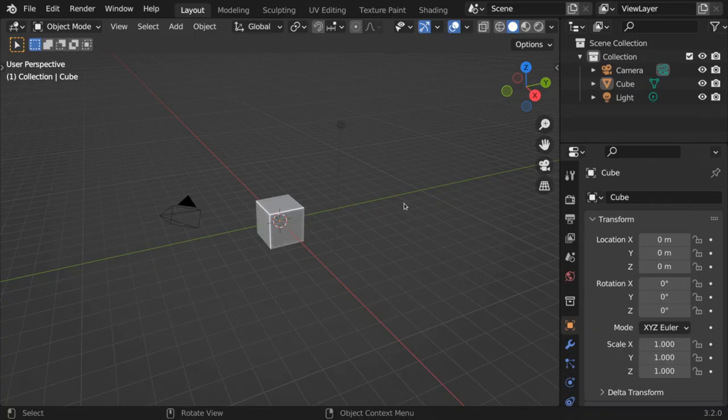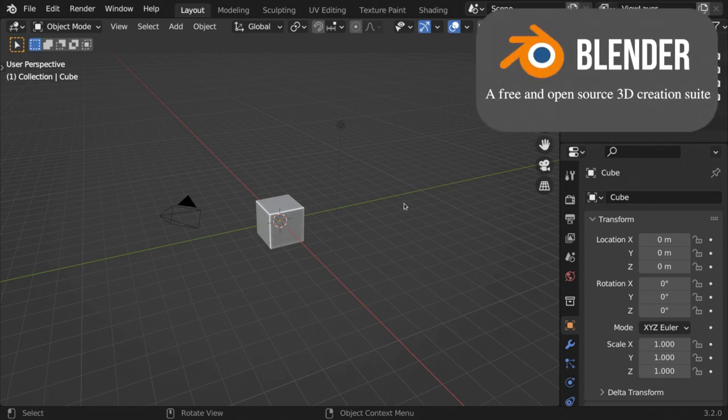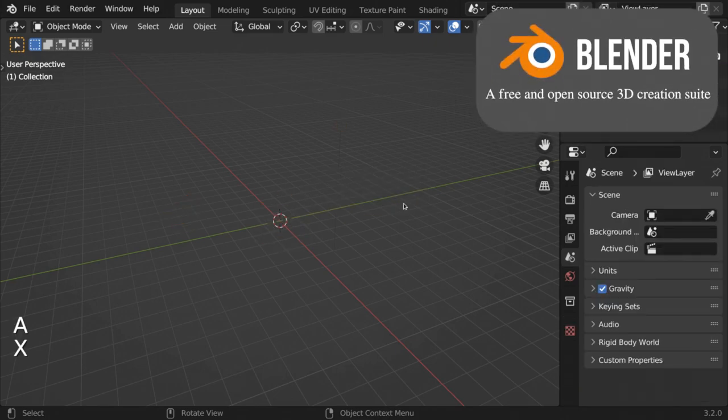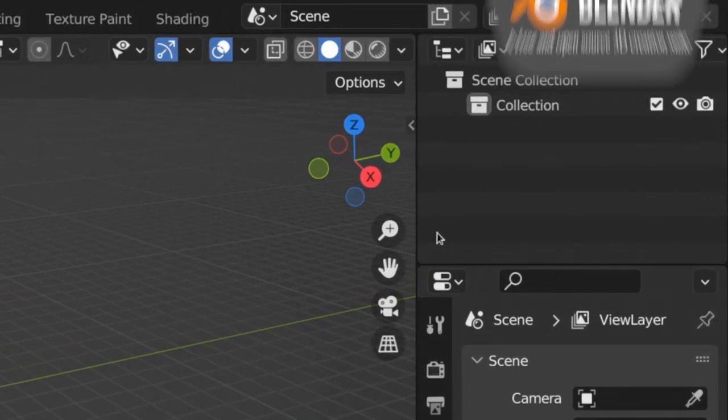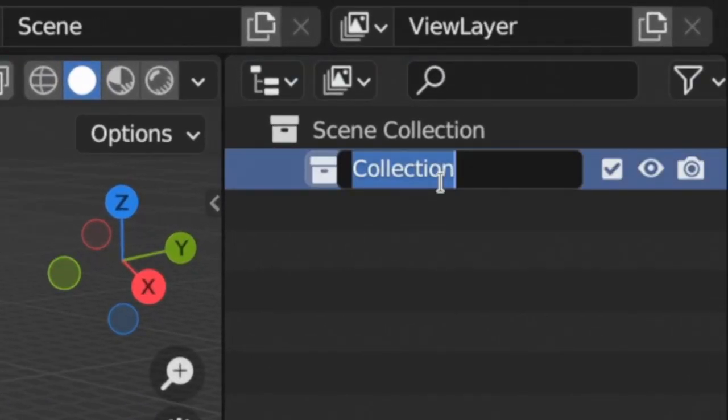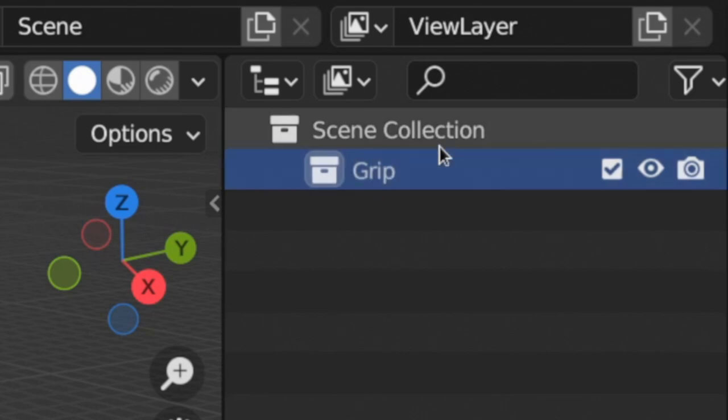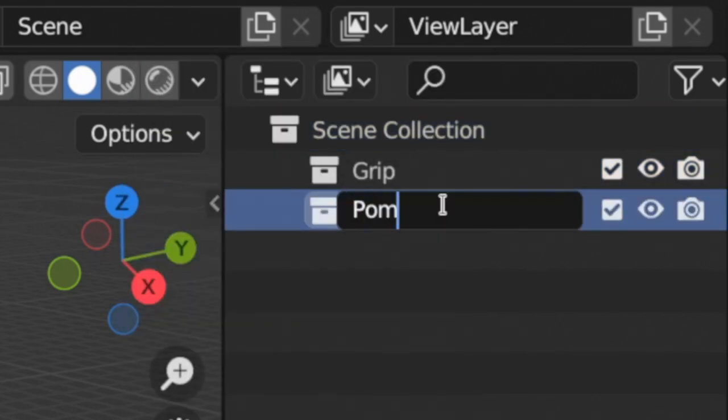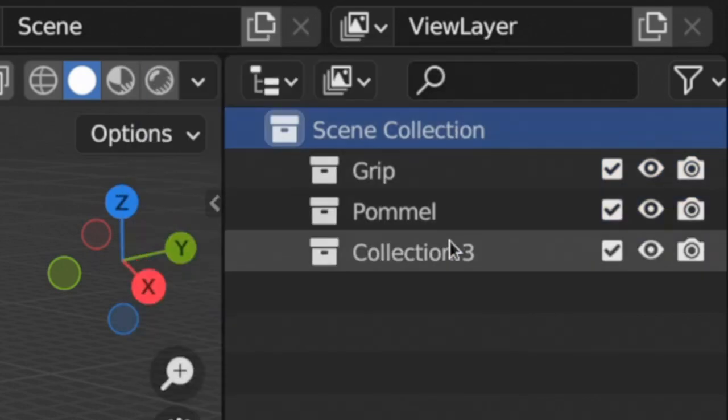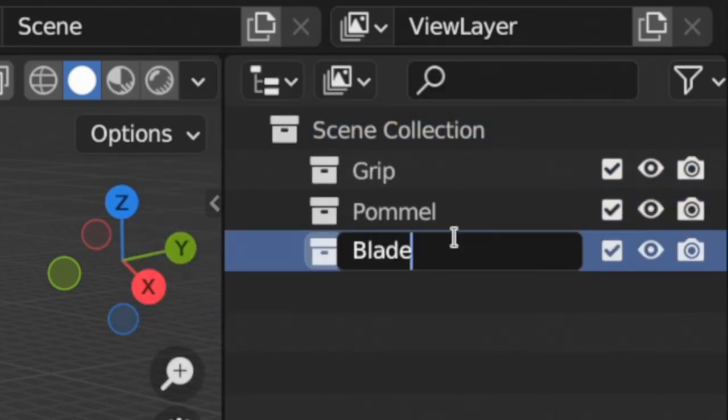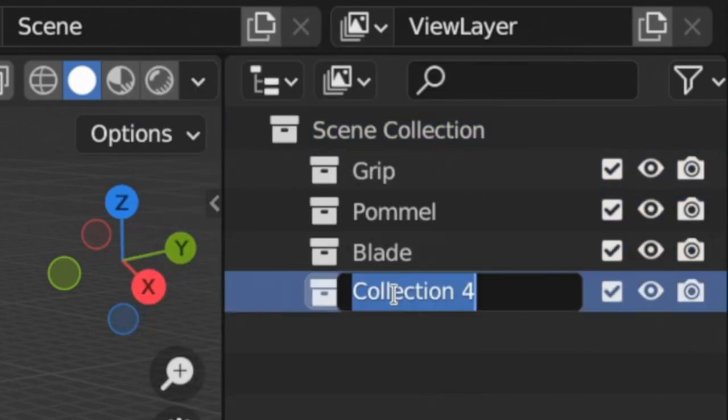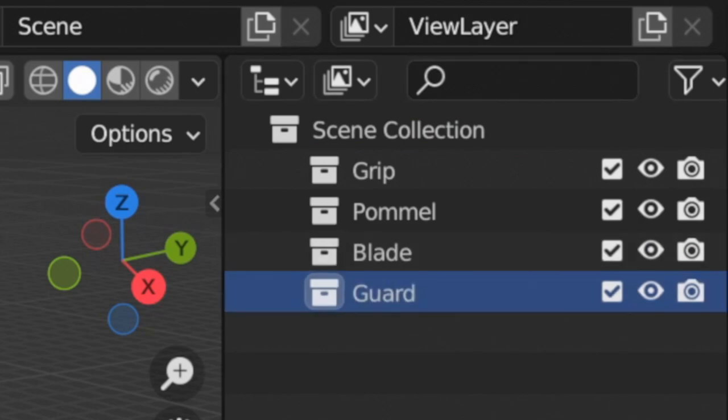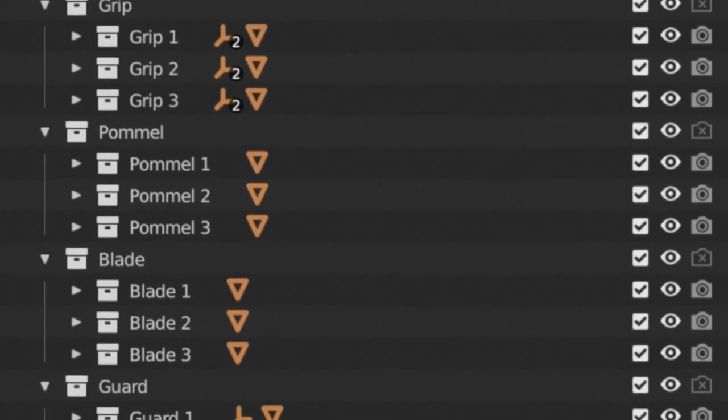Now it's time to start modeling segments for your generator. Fire up Blender and delete the default cube. Create a collection for each type of segment. Each segment that you build will be in its own collection, nested inside its type collection, like this.